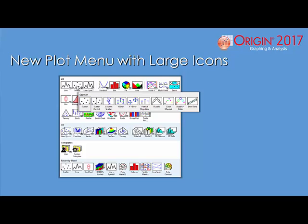More ready-made plot types have been added in Origin 2017, and the plot menu has been recreated with large icons to help users quickly locate the plot type and plot their graph with a single click.